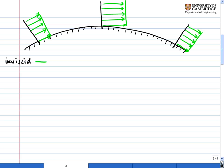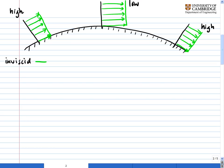Let's look at the pressures. At the front we have a high pressure. Around the middle of the object, where it's going faster, we'll have a low pressure. And then around the back we'll have the same pressure as at the front — high.